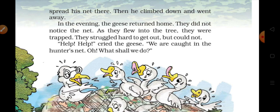Then he climbed down and went away. In the evening, the geese returned home. They did not notice the net. As they flew into the tree, they were trapped — trapped means faas jaana. They struggled hard to get out but could not.